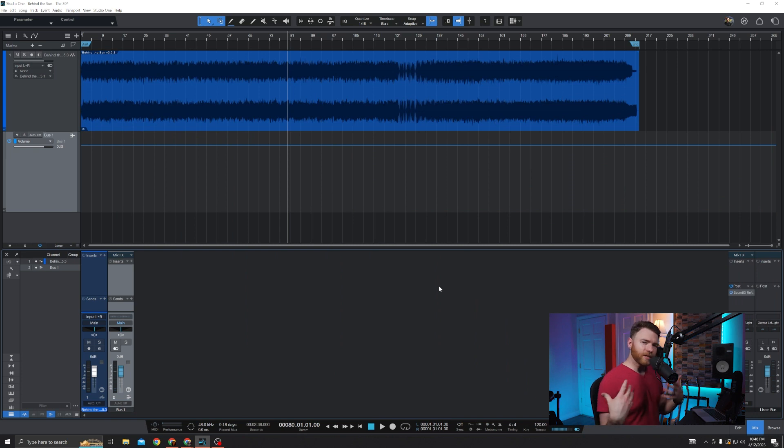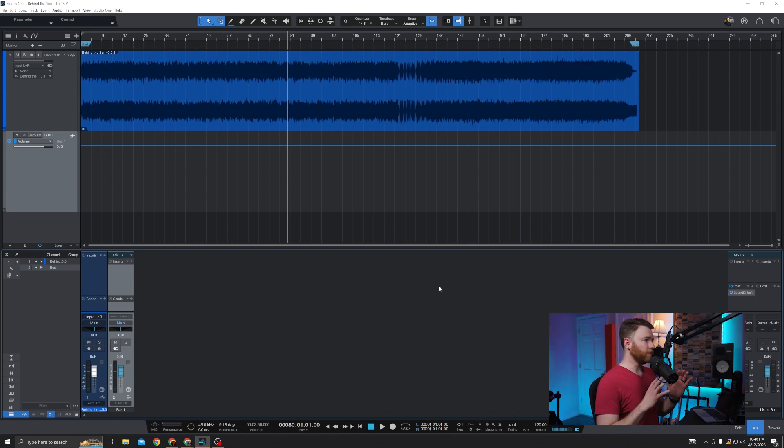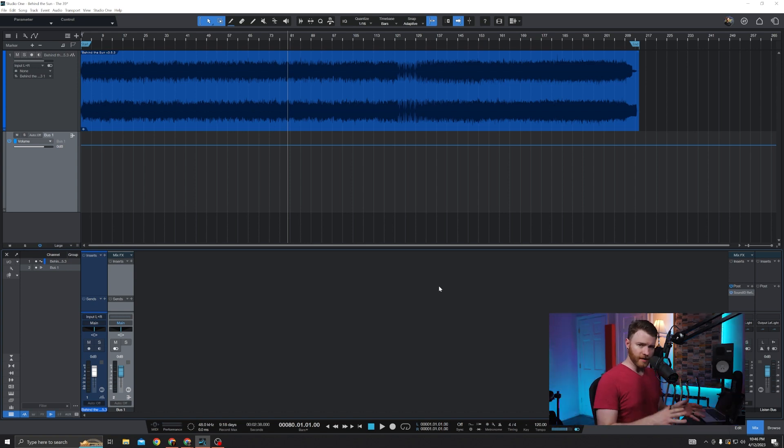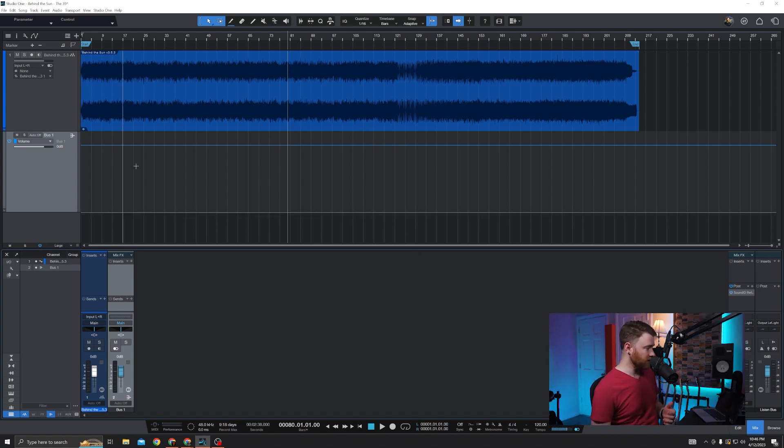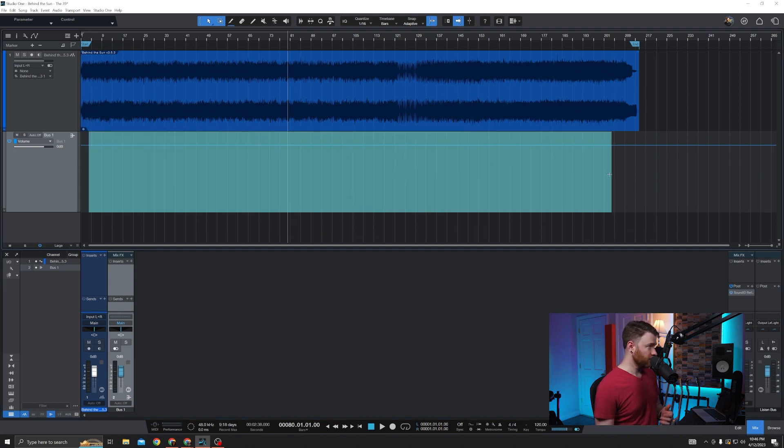Doesn't matter where you are, as long as you're in a session, and you probably can do this in the start menu as well. But whenever you're in a session and you want to be able to see your bus automation like I have going on right here,